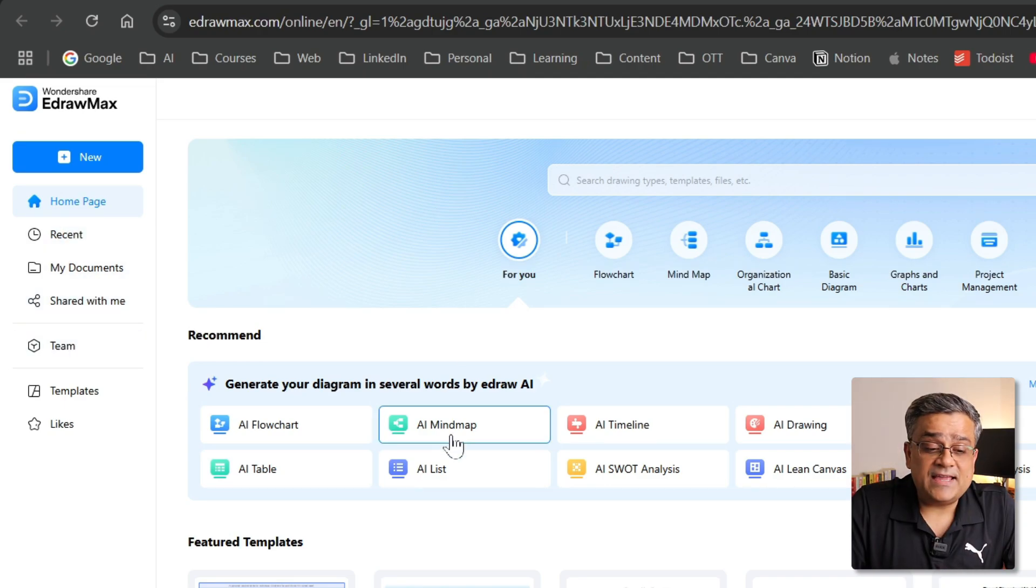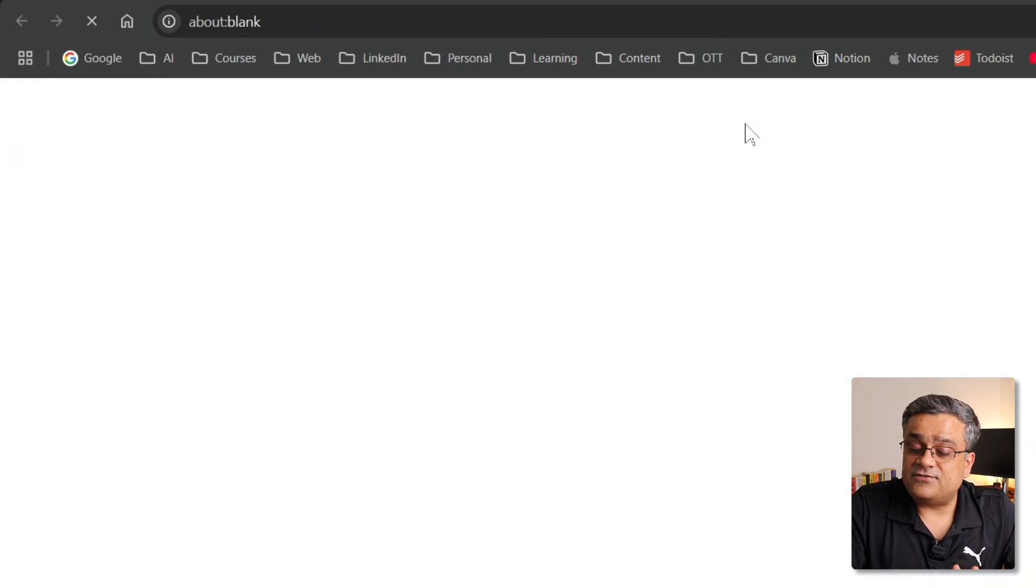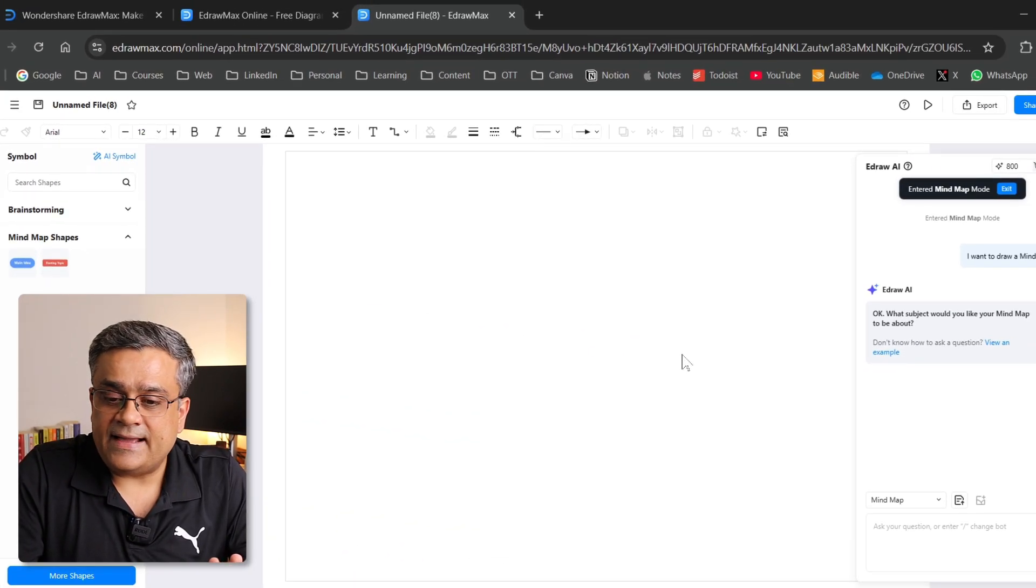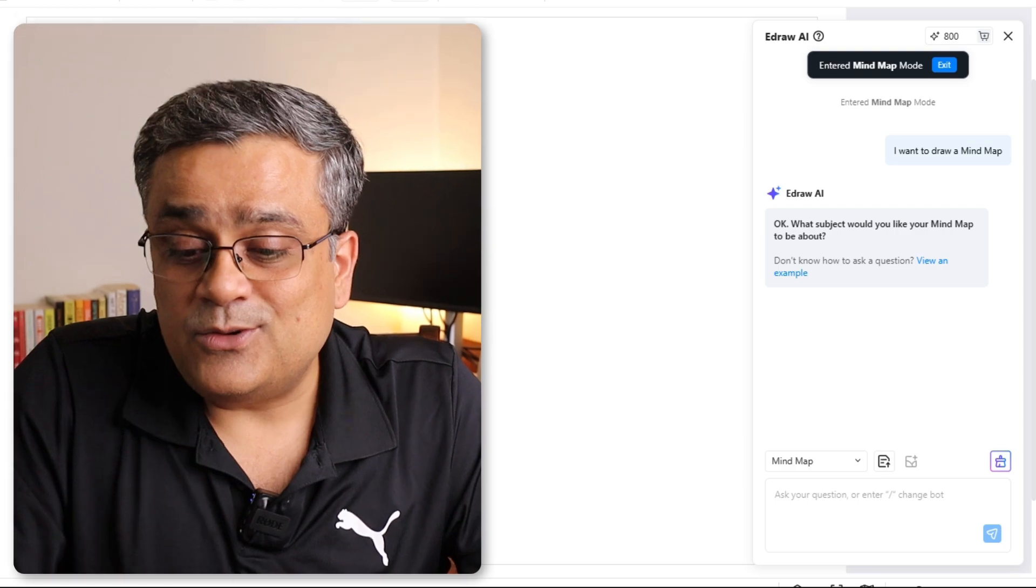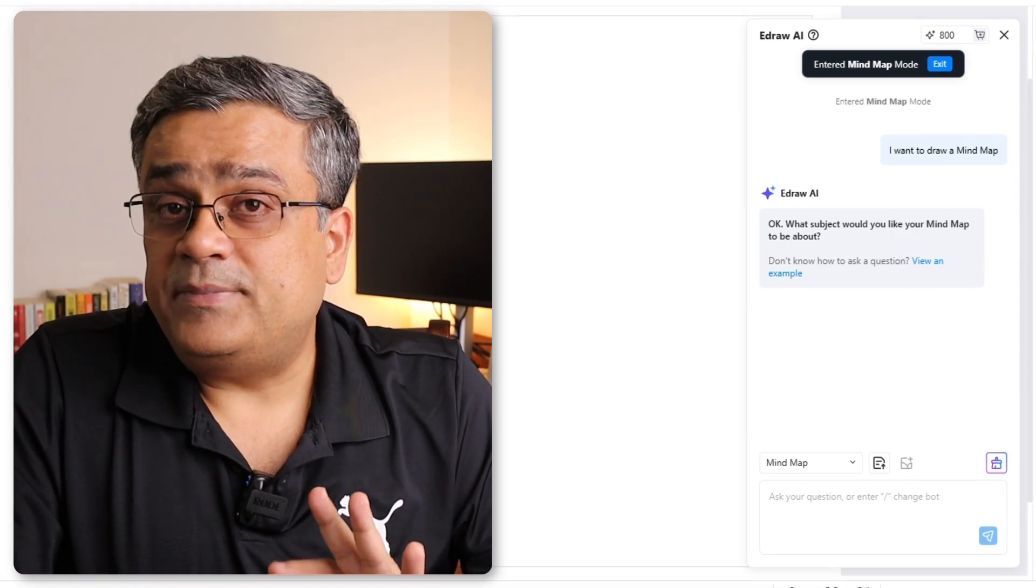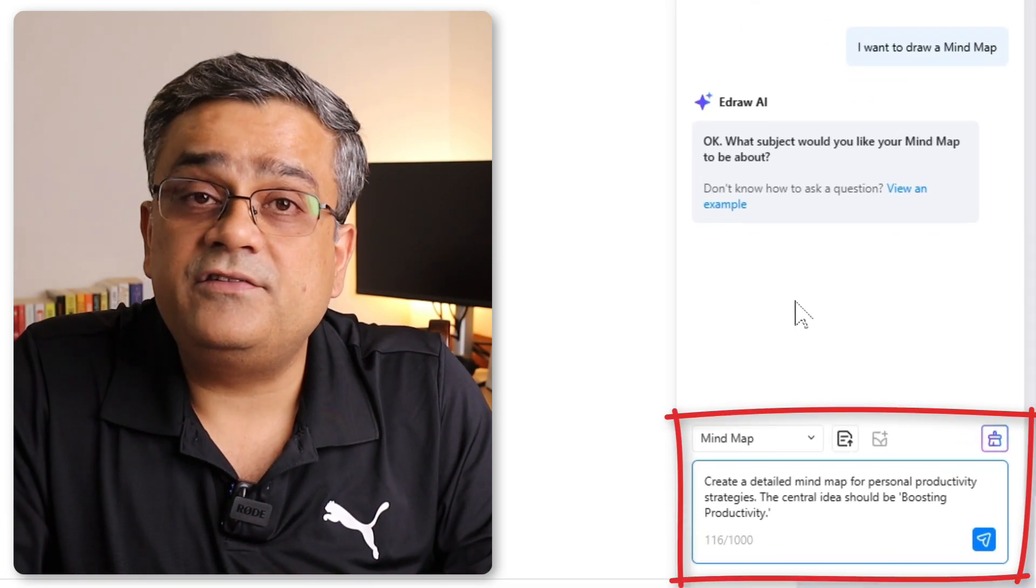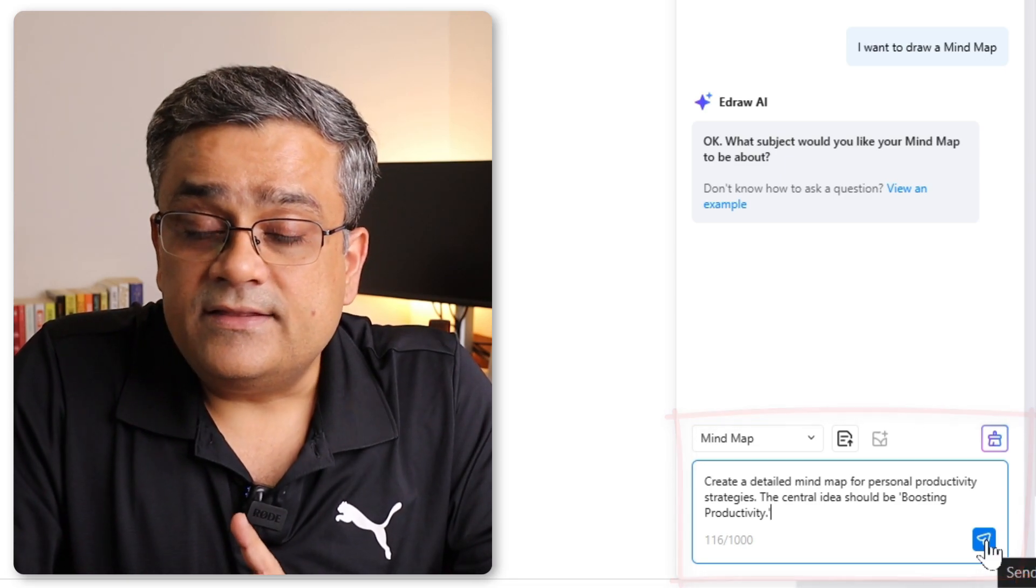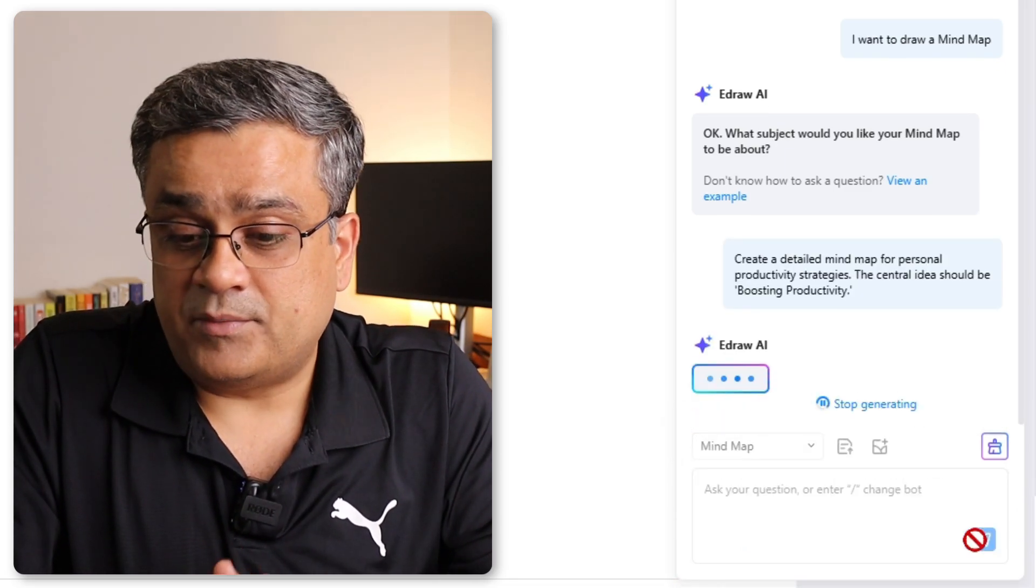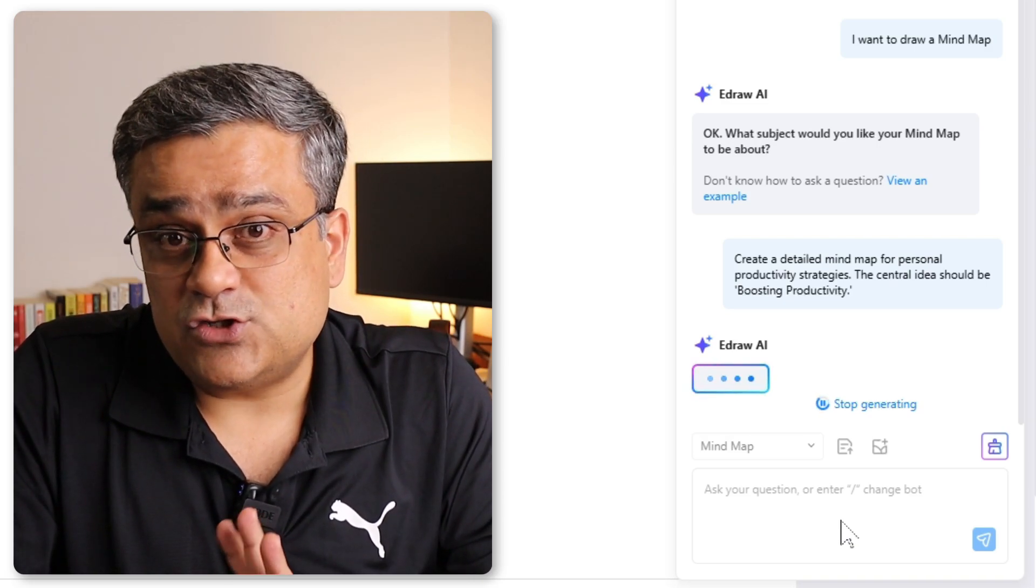What I will do, I will start with AI mind map. If I click on it, you can see it is creating the file. Now this is the interface we see. There is a blank canvas in the right pane. There is an option that you will be able to type your own prompt. Let me paste one prompt here: create a detailed mind map for personal productivity strategies. If I click on this particular button, then it will start generating the mind map for me. Currently, it's showing that it's generating our content, and once this is ready, it will show us.